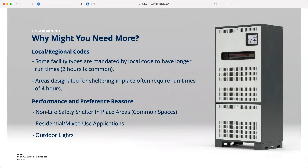There are also performance and preference reasons that exist — not safety-related, but if you're in an application where an emergency is just a power outage and you want to keep people inside, think of a hotel lobby or a residential mixed-use space. If you want to keep retail lights on even during a power outage, that might be an application for extended run times on inverters — not safety-related but preference or performance related.